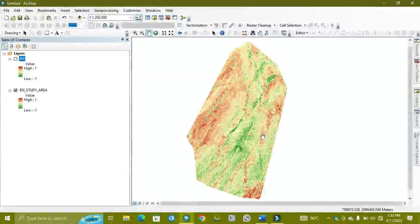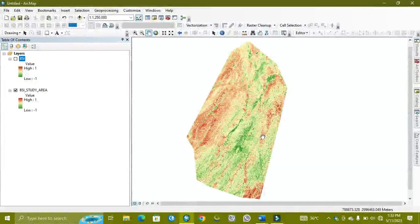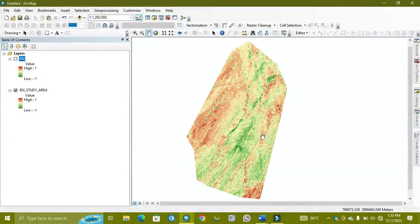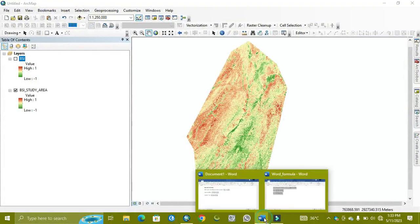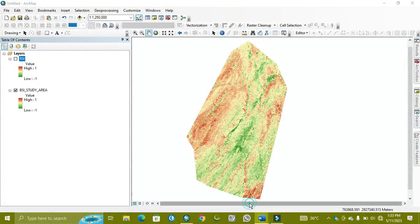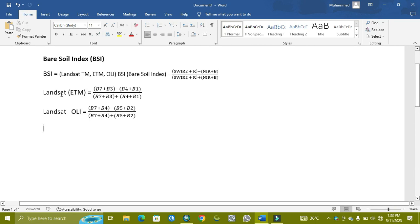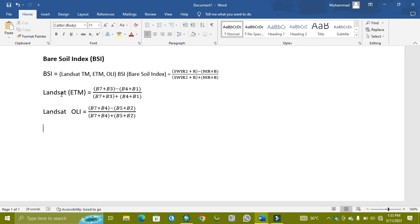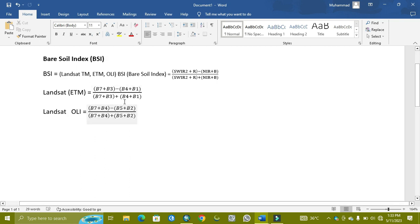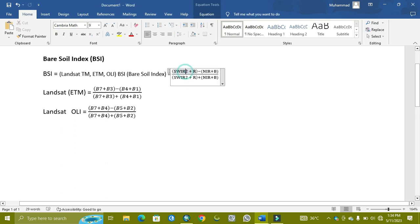Assalamualaikum, welcome to World Geography with Muhammad Aznar. Today's tutorial is related to BSI index, the Bare Soil Index, through QGIS. Here are the formulas which apply on Landsat ETM 7, and same for Landsat 5 and Landsat 8. The formula uses short wave infrared, red band, near infrared band, and blue band.